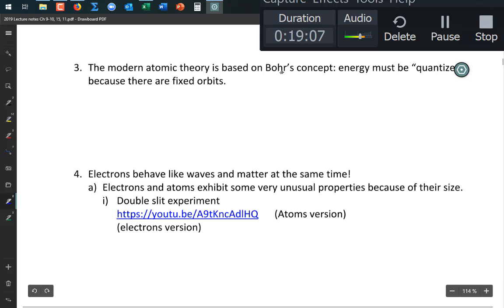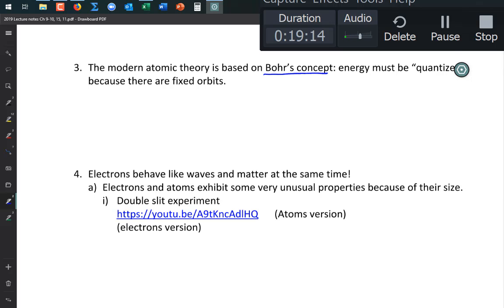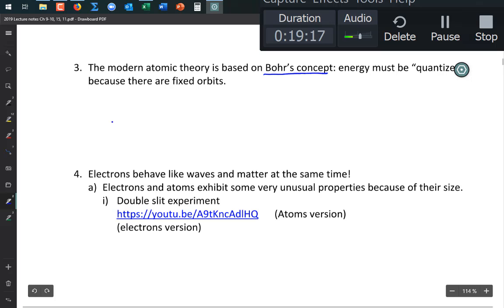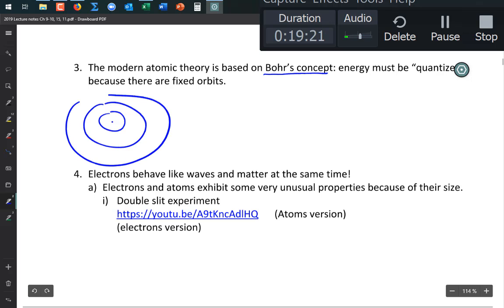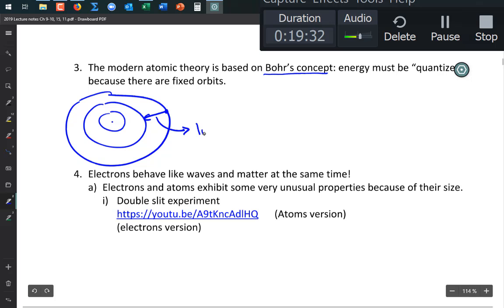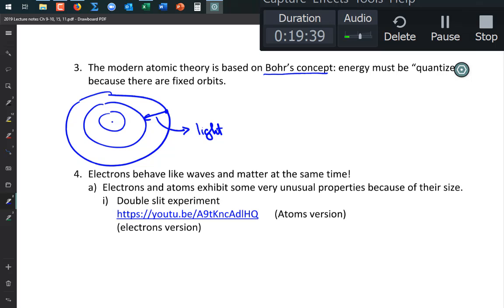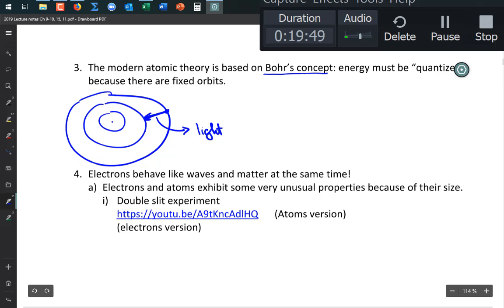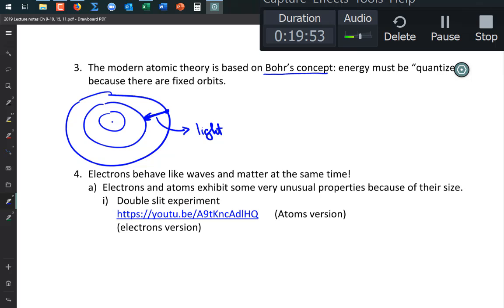Bohr's model helped us understand line spectra. In Bohr's model, electrons can only move between fixed energy levels. When an electron drops from a higher to a lower level, it releases a fixed, specific amount of energy — a specific wavelength of light. That's why looking through diffraction glasses you only see specific colored lines.